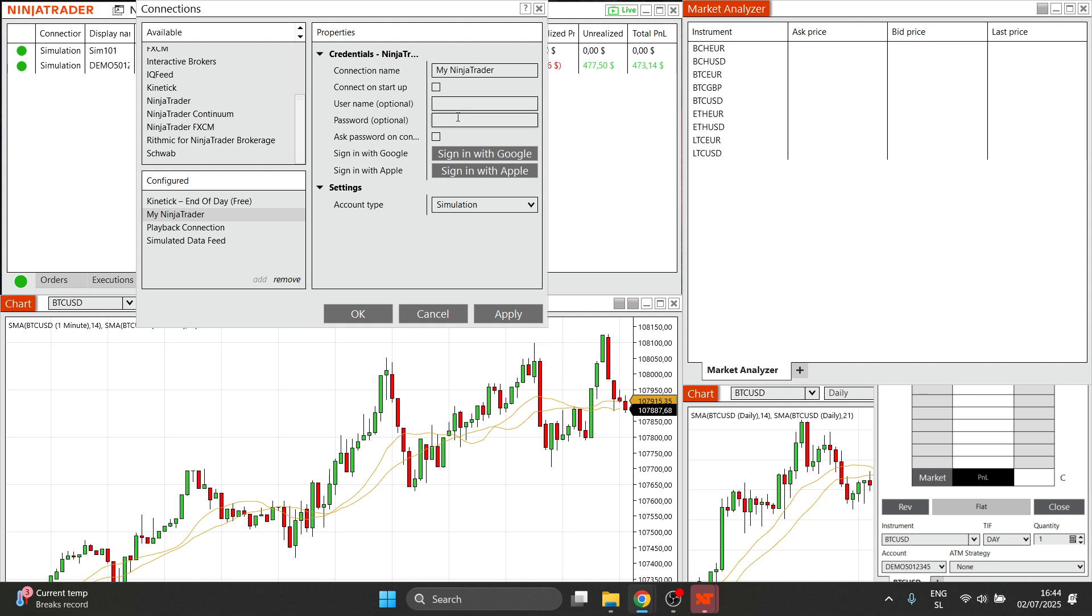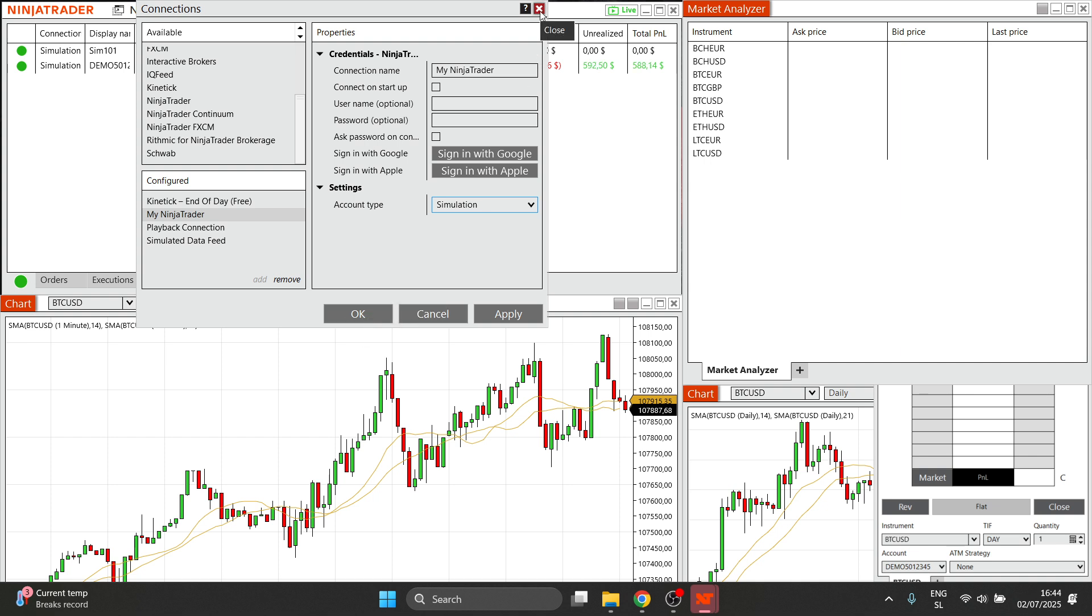Enter your username and password, and then account type should be Simulation. Then click on Apply and then Okay. You'll be successfully signed in and connected to your Take Profit Trader with Ninja Trader.